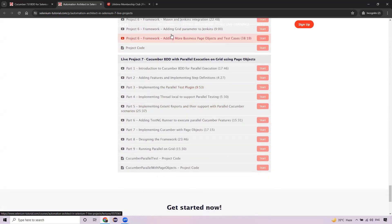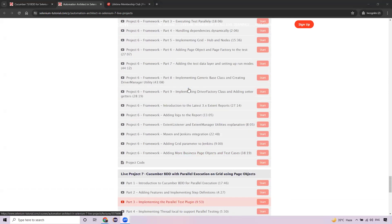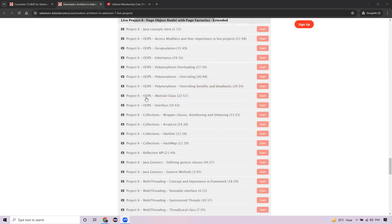After going through all these things, you'll be very confident at interviews related to automation and framework design — and this is what will help you crack interviews easily.